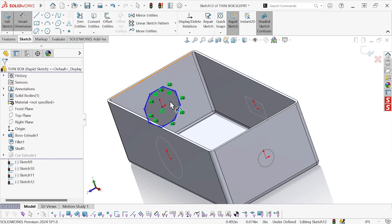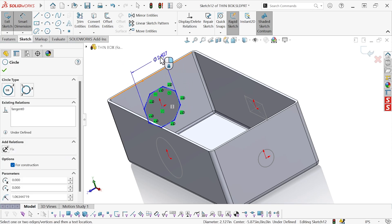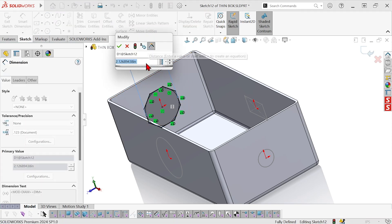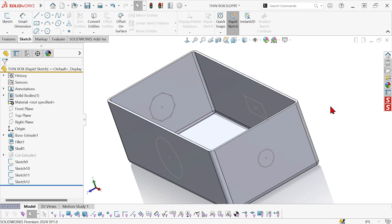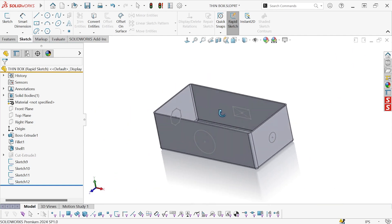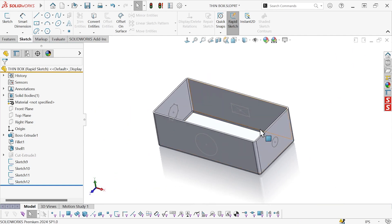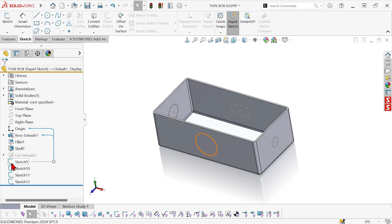We'll make that upper line horizontal and establish a dimension. Now I can exit the sketch and see what I have. I haven't created one sketch on multiple faces — I've created four different sketches in a row. Now all my sketches are ready and I can start extruding them.